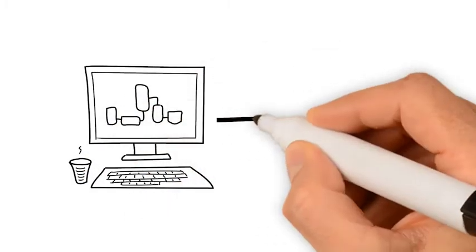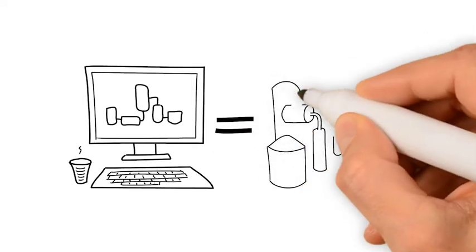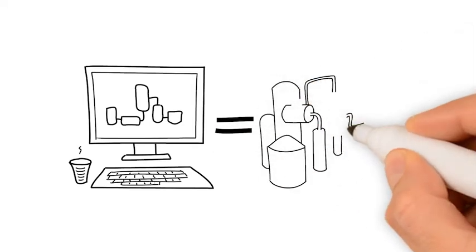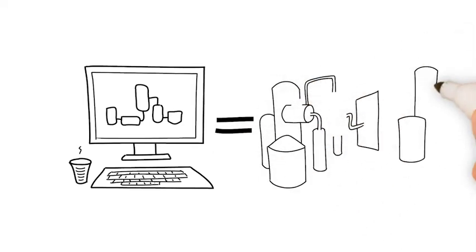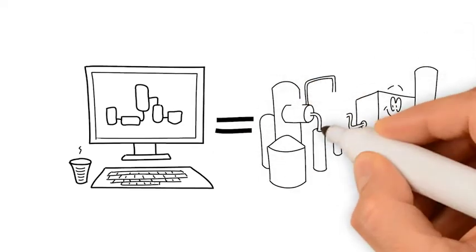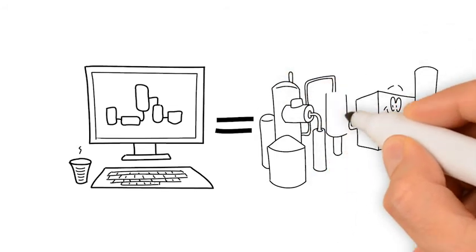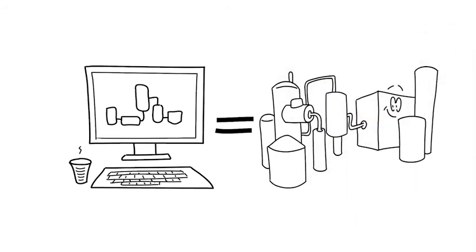It creates the possibility to simulate realistic operating scenarios and upset conditions to teach operators how to optimize plant performance. The simulator is equipped with all relevant items.